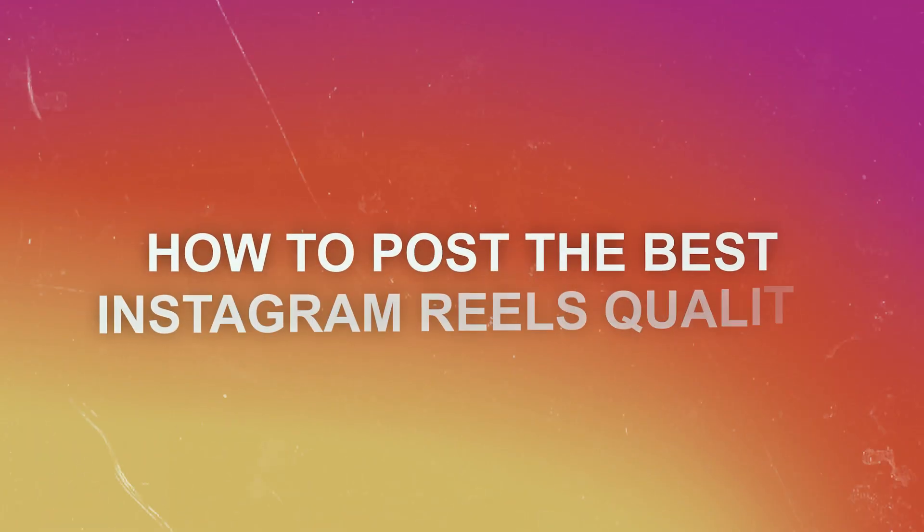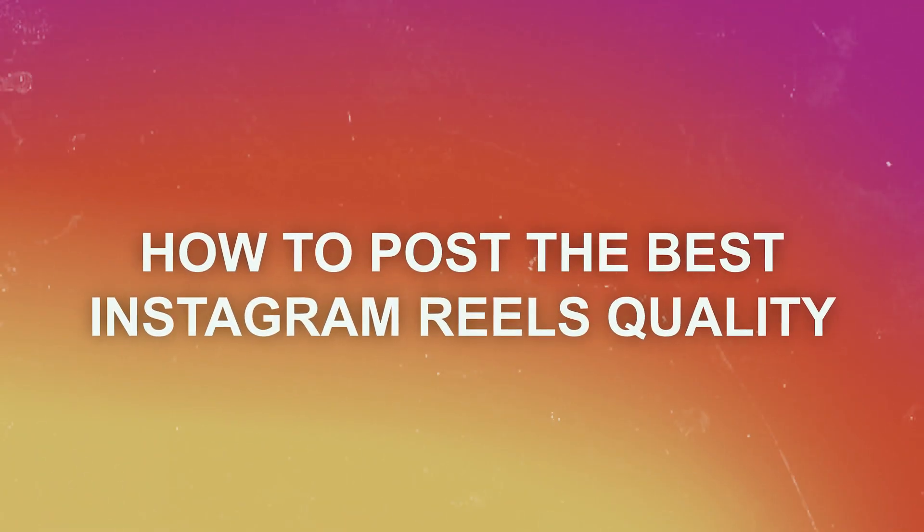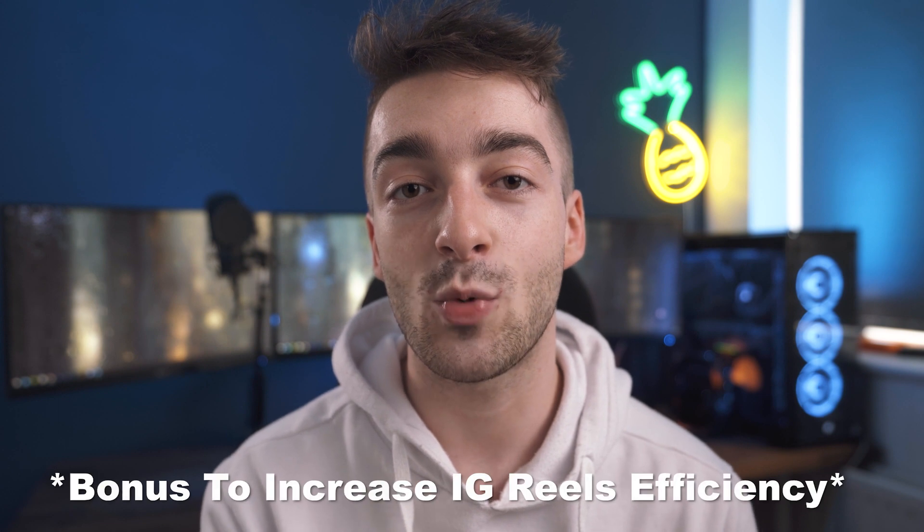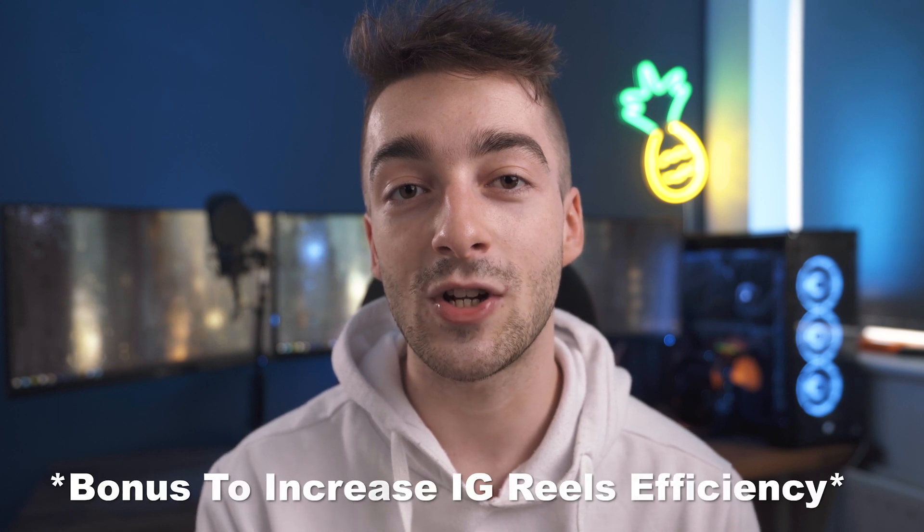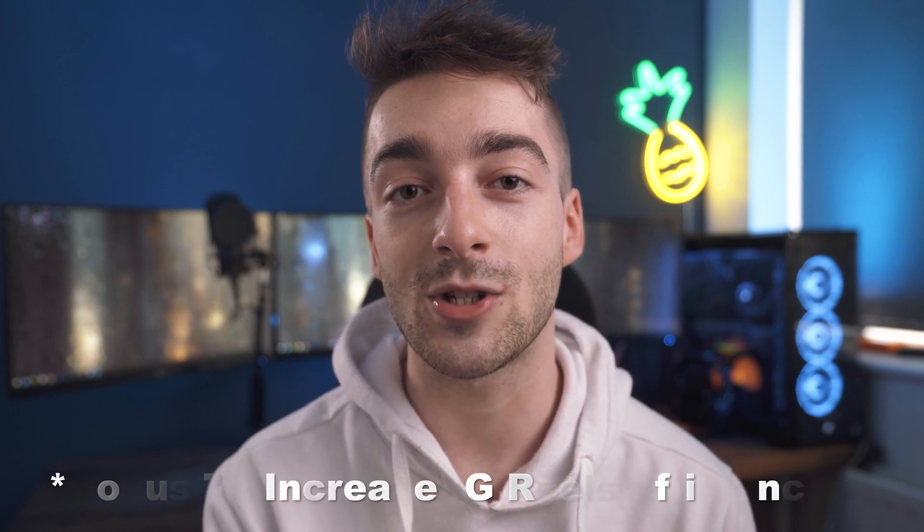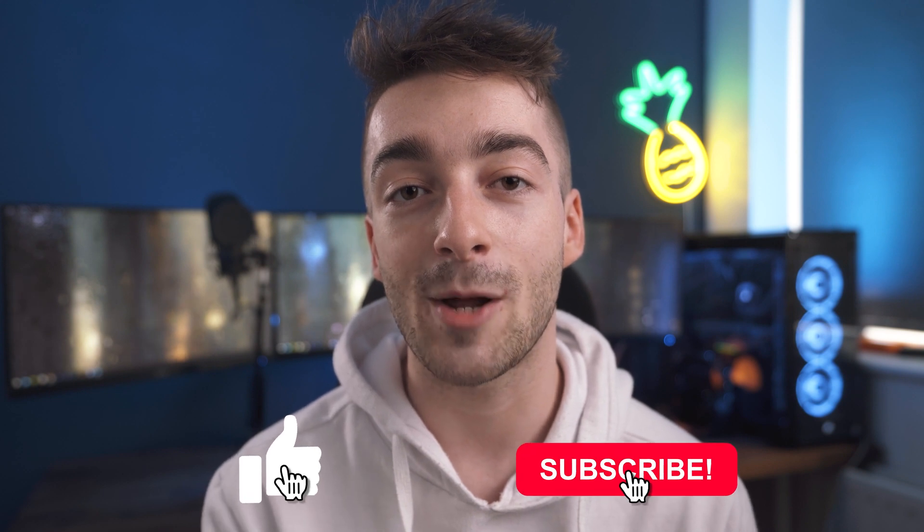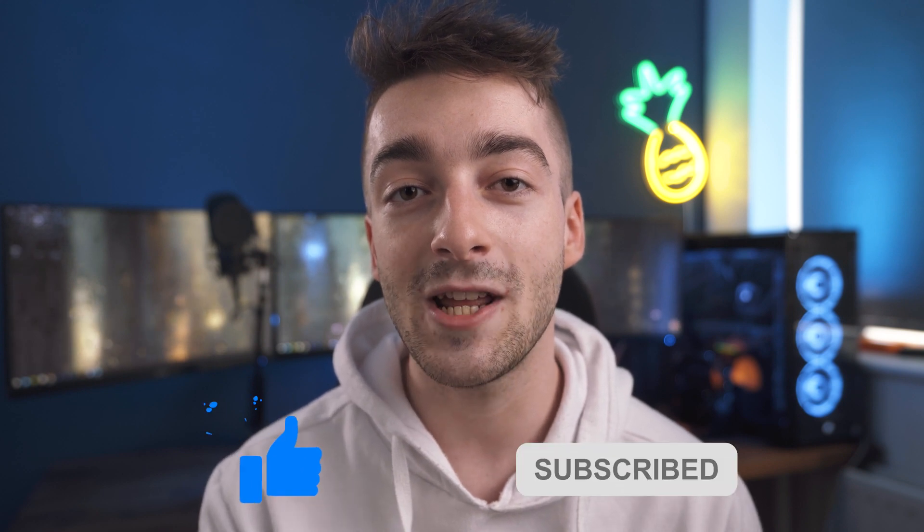What's up creatives, Seb here. In today's video we're going to be covering how to post the best Instagram Reels quality possible. This isn't going to be the traditional method because once we've exported our video, I'm going to show you the next step which is going to dramatically increase your video quality and prevent Instagram from compressing your video even further. Be sure to watch until the very end because we also have a bonus step which is going to increase your Instagram Reels efficiency. Be sure to like the video and subscribe if you haven't already and let's jump right into the editing desk.